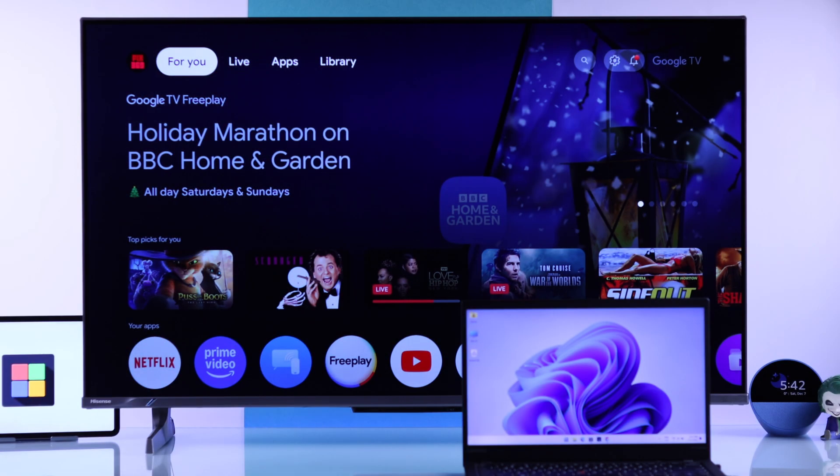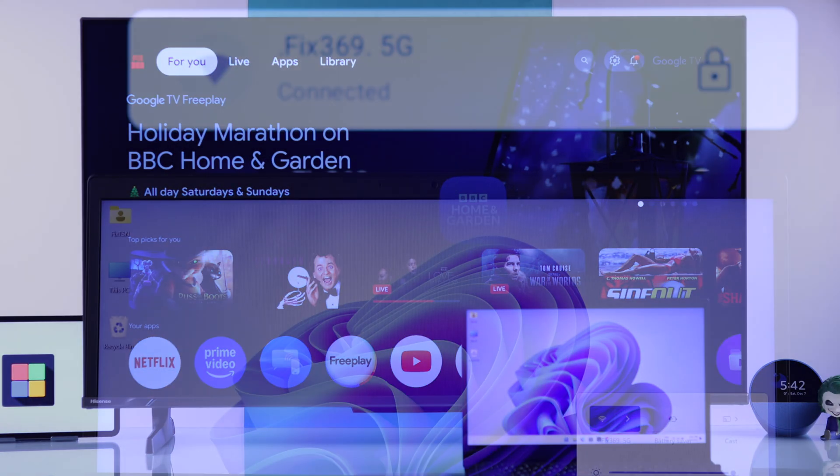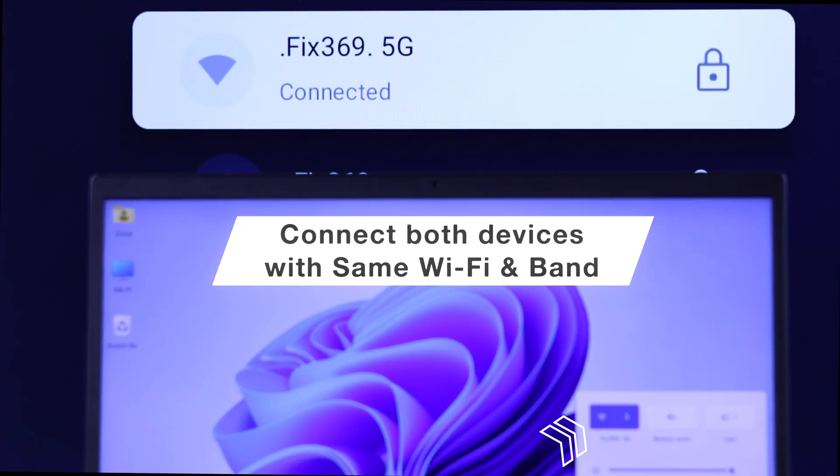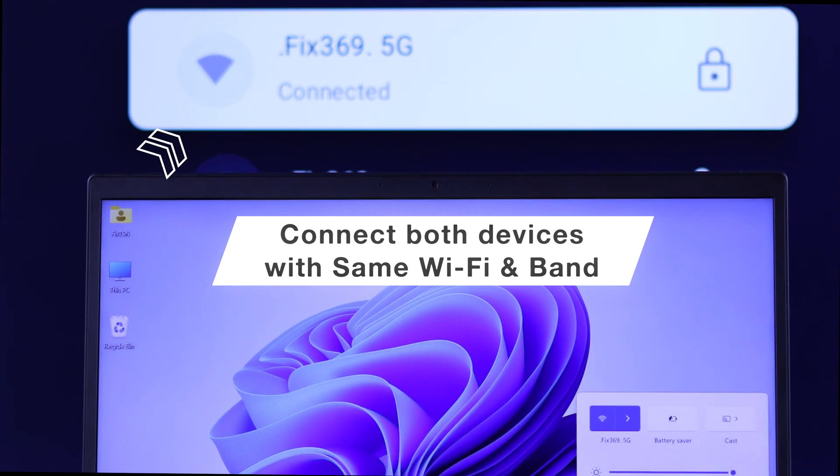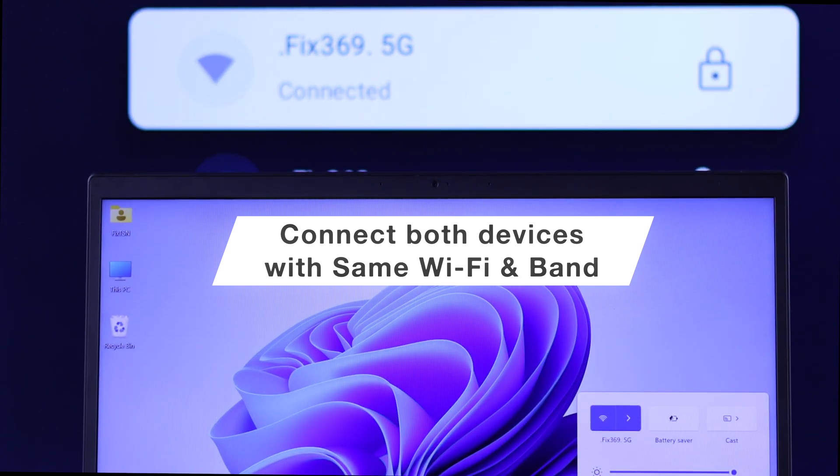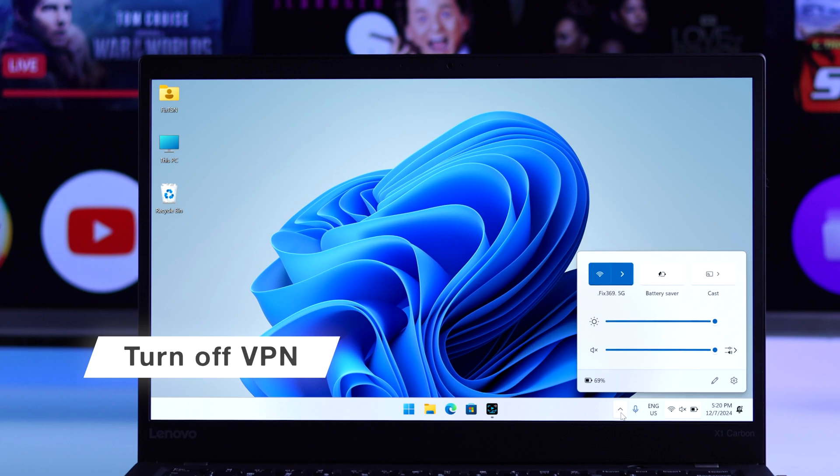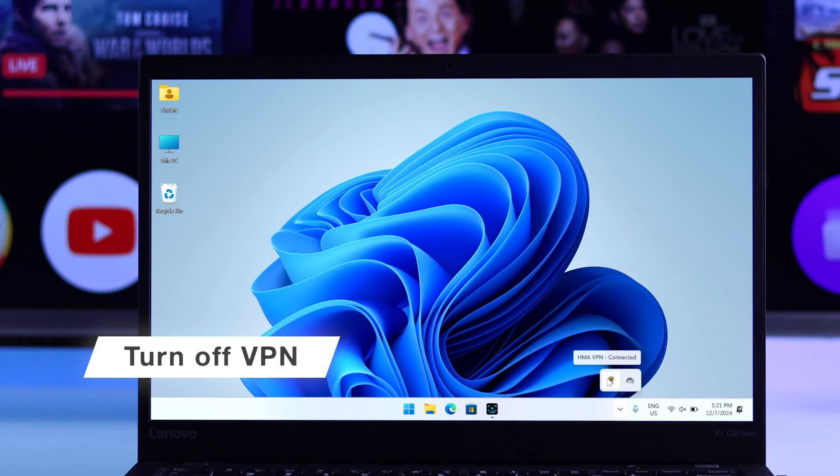First of all, make sure that your Windows device and your Hisense TV is connected to the same Wi-Fi, and if you have a dual-band connection, then it's recommended that they're on the same band. Also, if you're using a VPN, then you should disable it temporarily.